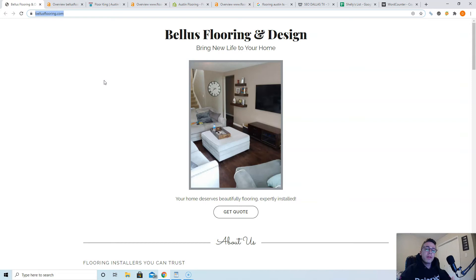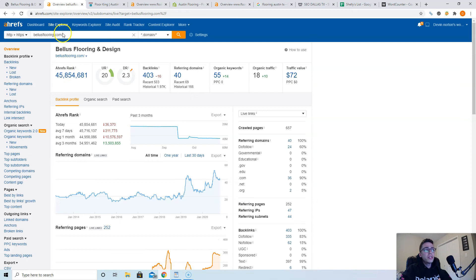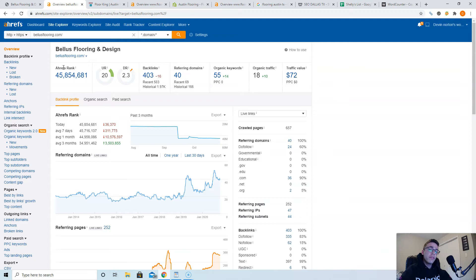And not all backlinks are created equal. You get a lot more power from other flooring companies linking to you than you would from like Pizza Hut linking to you. You're obviously not a pizza company. So I use a tool to check this out, it's called Ahrefs, costs about a thousand bucks a month depending on the plan you use, but it gives you some really valuable data on what's going on the back end of websites.